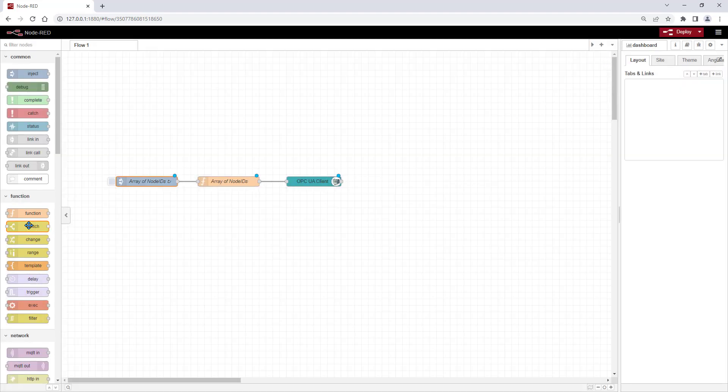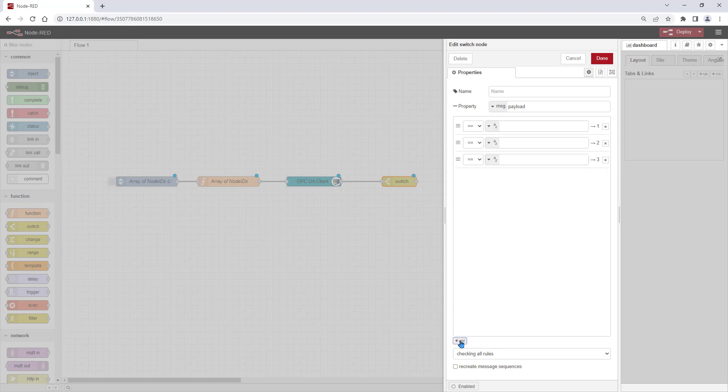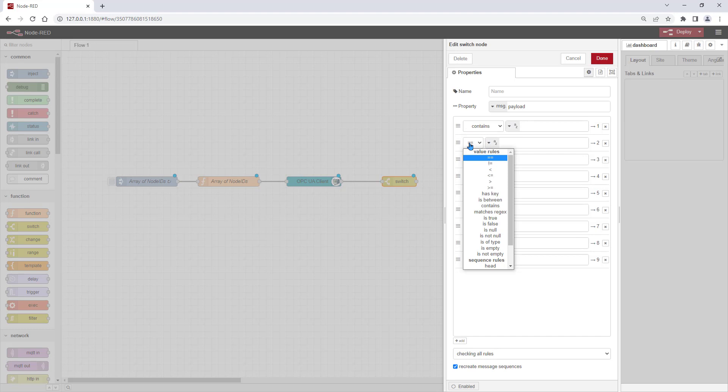To separate the received data for further processing, we use a switch node. Here we add the number of outputs we receive from the OPC UA client node.